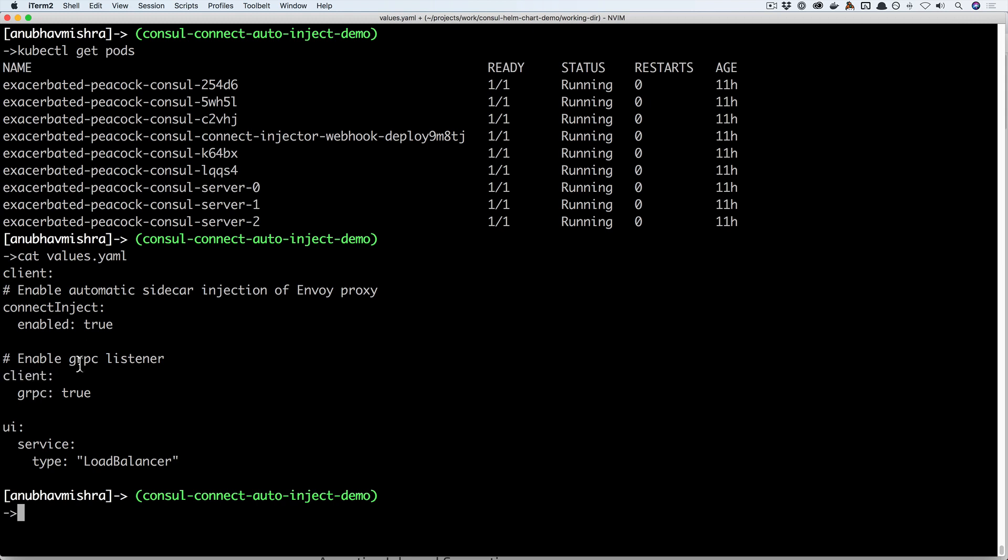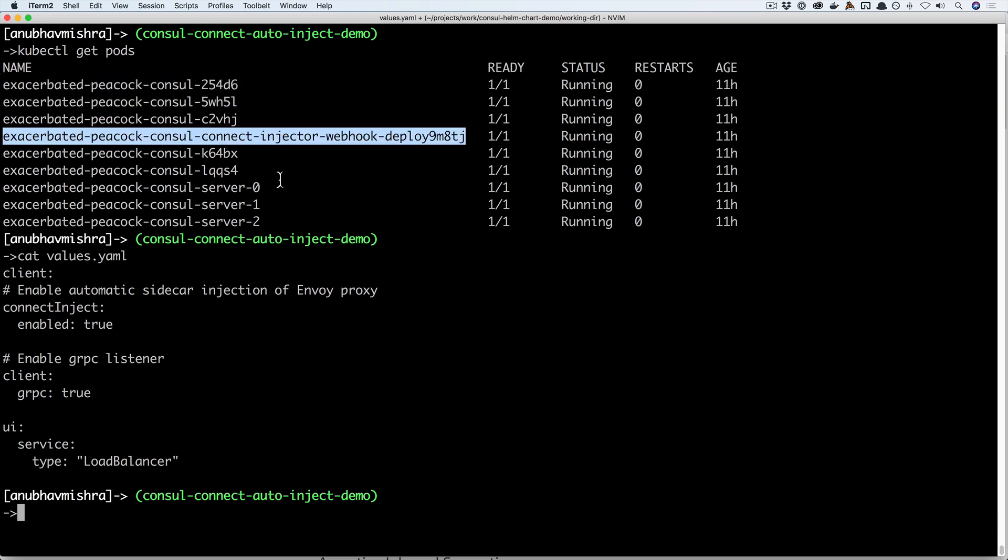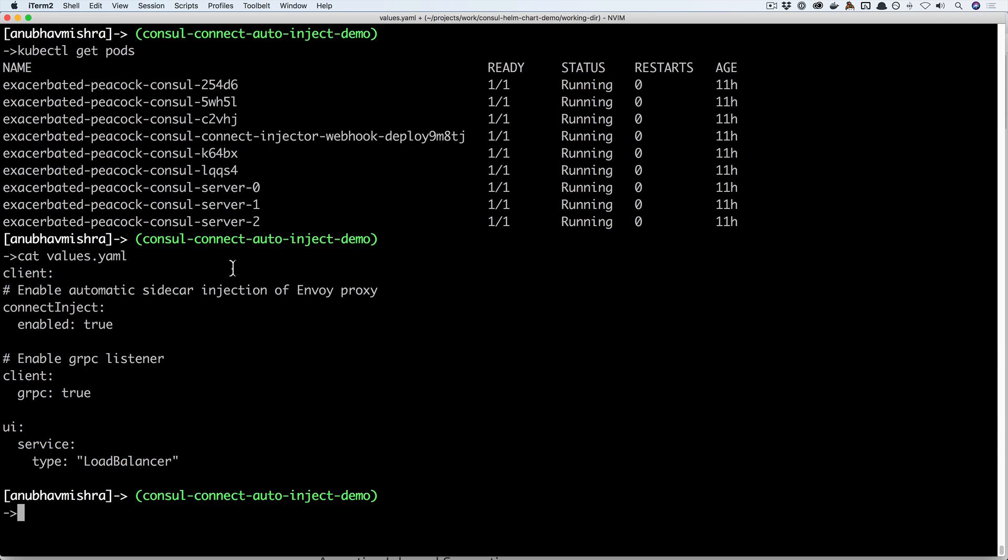The Helm chart starts the Consul servers, Consul clients, and a new pod called the Consul connect injector that enables the automatic sidecar injection. So let's take a look at an example of how you can use Consul connect and automatic sidecar injection to connect a simple web server with the client.